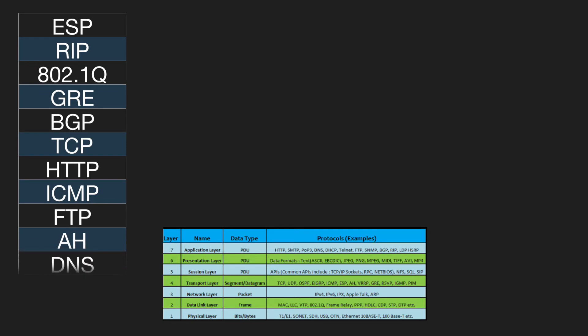At which layer of the OSI model does DNS reside? Layer 7. At which layer of the OSI model does STP reside? Layer 2.